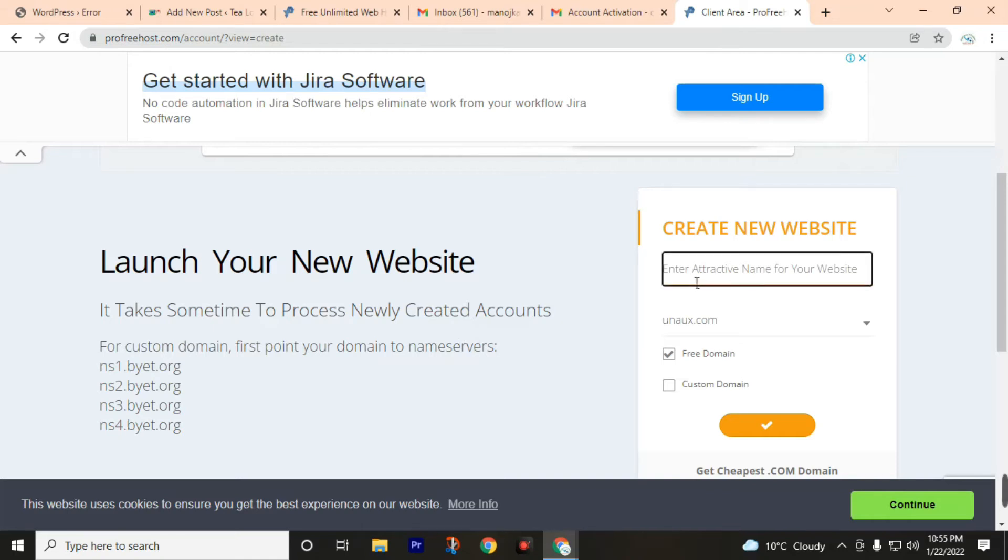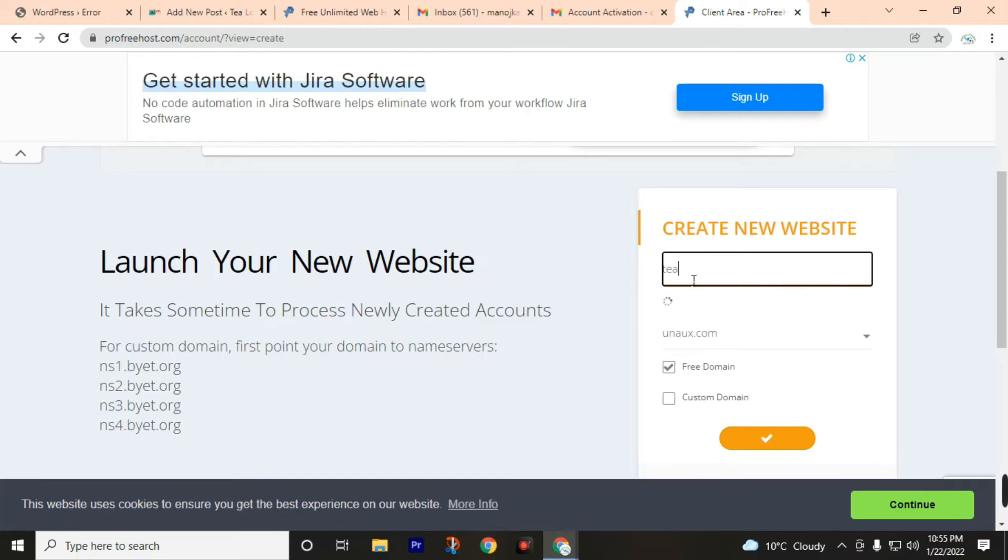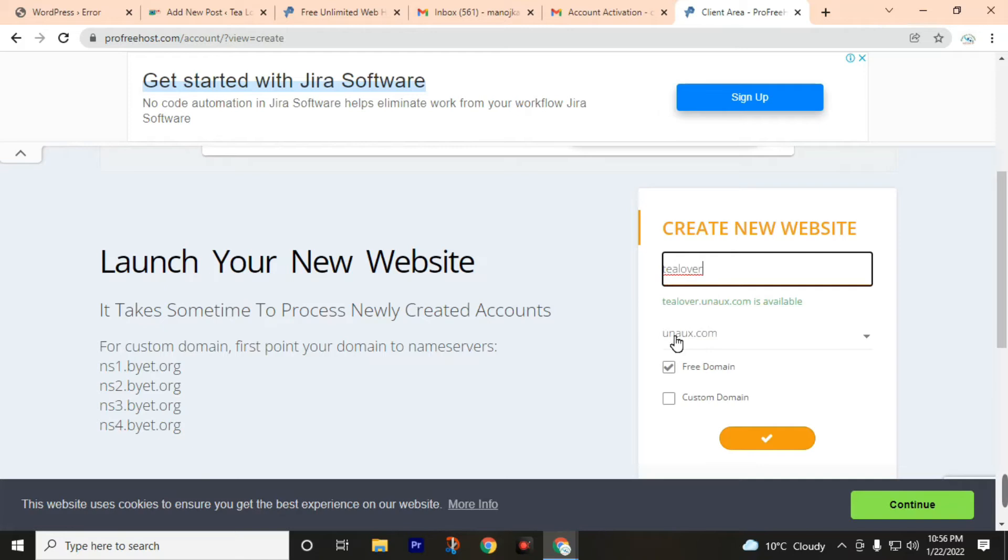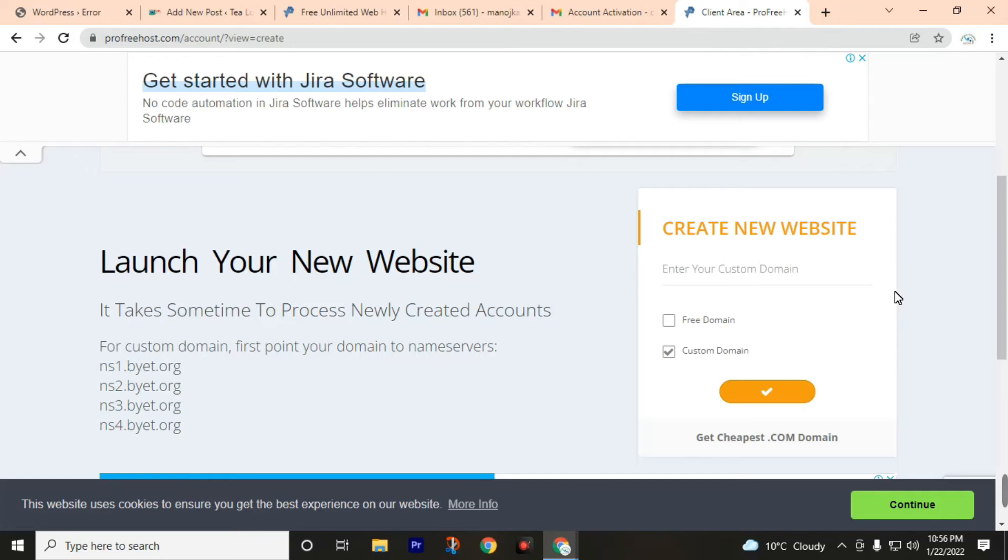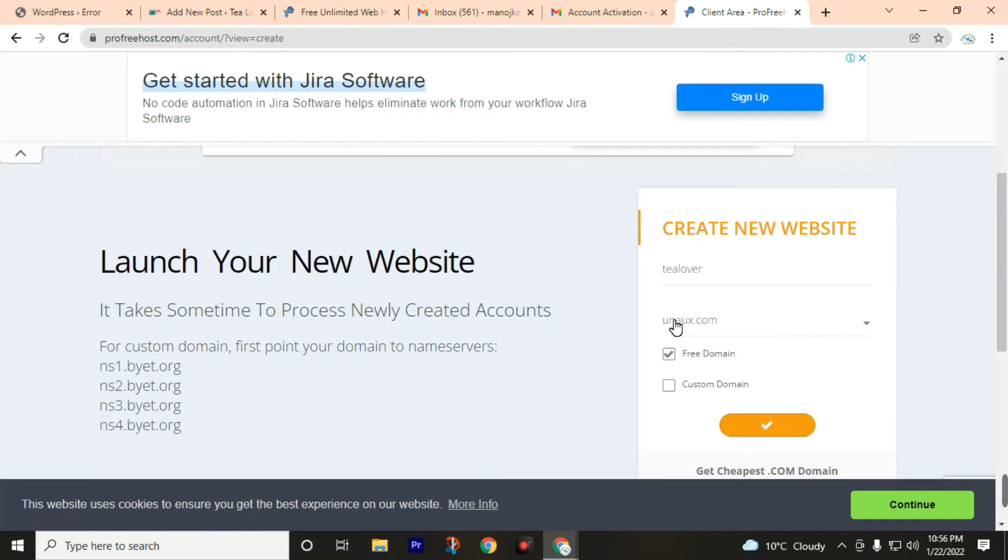Now enter your website name. I will use TeaLover. Okay, tealover.uana.uax.com is available. Uana.uax is their subdomain. They will provide us this subdomain for free. If you need a premium domain you can click on this and you can also get a .com domain at the cheapest price. But we will go through the free domain. Click on this right button.